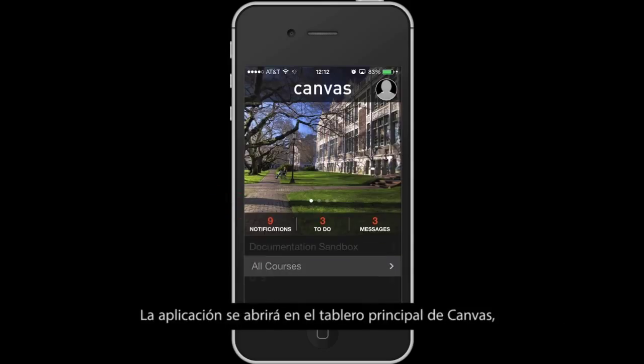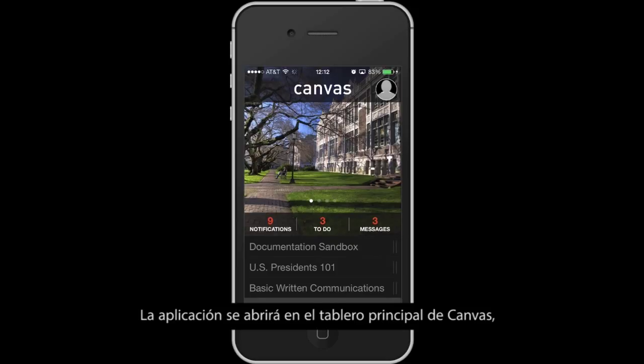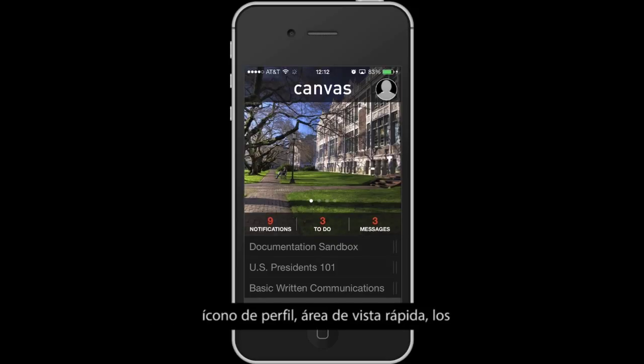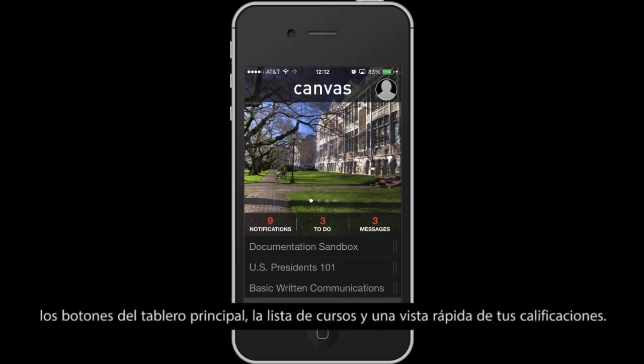Allow the Canvas app access to your account by tapping the Login button. The app will then open to your Canvas Dashboard, where you will notice five main features: the Profile icon, the Quick View area, the Dashboard buttons, the Course List, and the Grades Quick Peek.